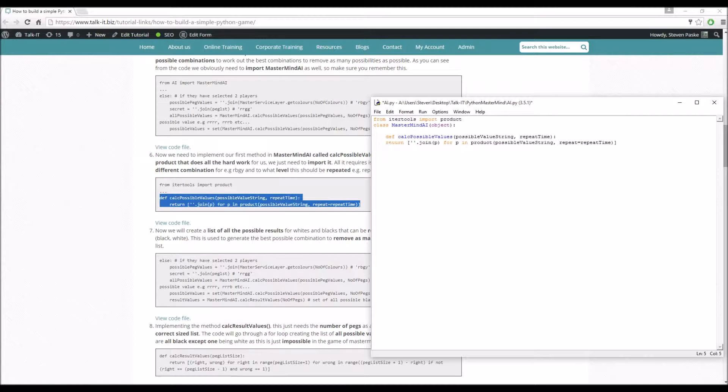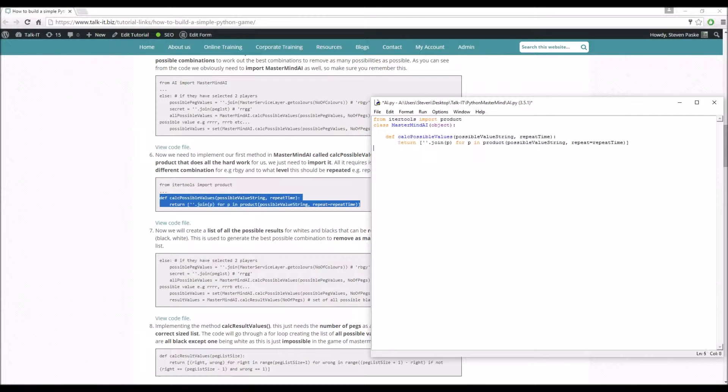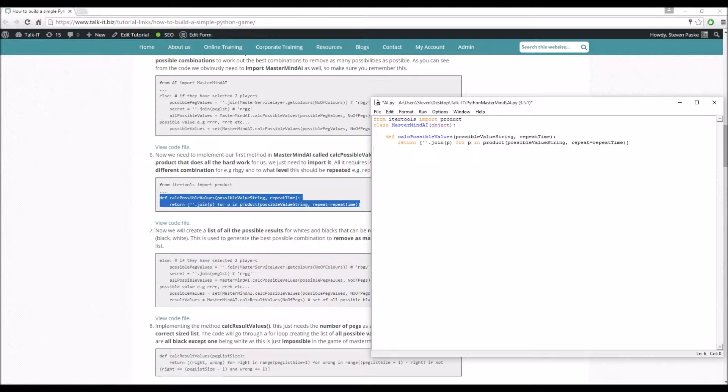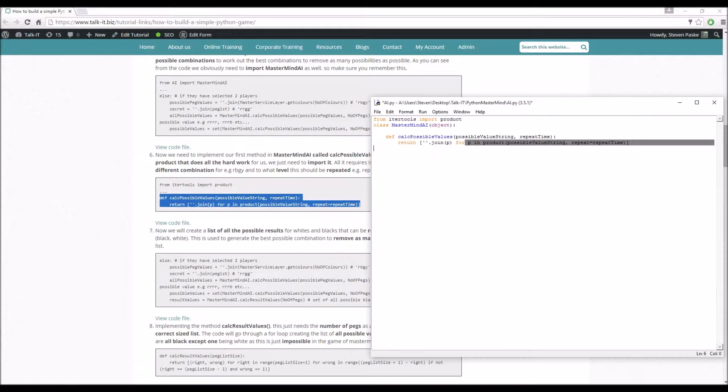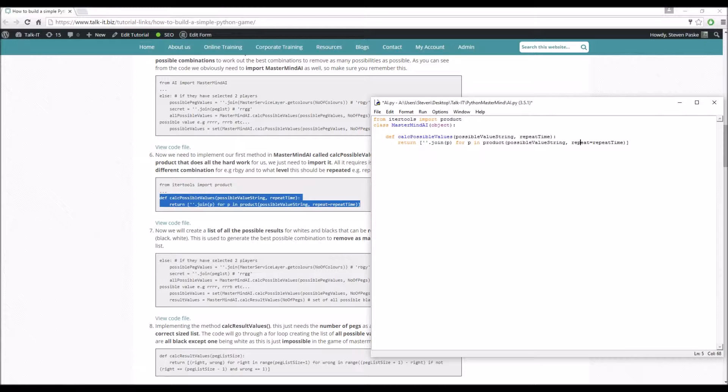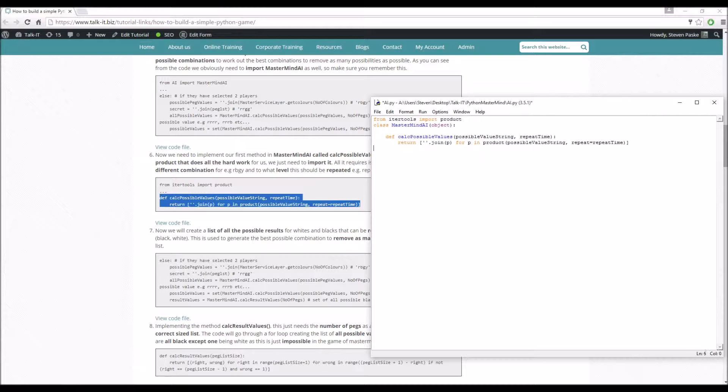This will allow us to really easily create every possible combination, effectively. And I'll explain how this works once I just copy and paste it in here. So def calculate_possible_values. What does this do? So we send in the possible value string, so this could be red, blue, green, yellow, and we also have the repeat time. And what it's going to do is return the list with the string joined up of p's for p in product of possible_value_string and the repeat number. So if the possible value string is red, blue, green, and yellow, and the repeat is 4, what you'd have is sort of all the combinations going from red, red, red, red to red, red, red, blue, red, blue, red, and repeating all the way until you've got every possible combination of that.